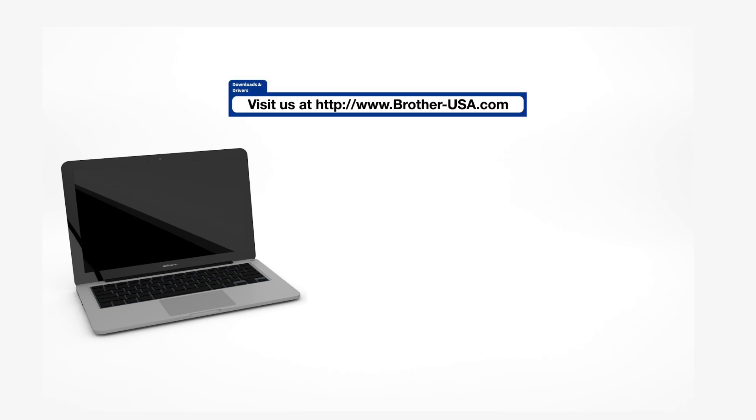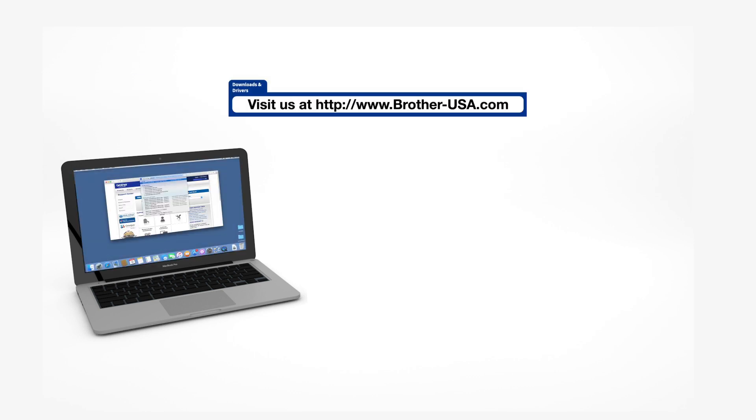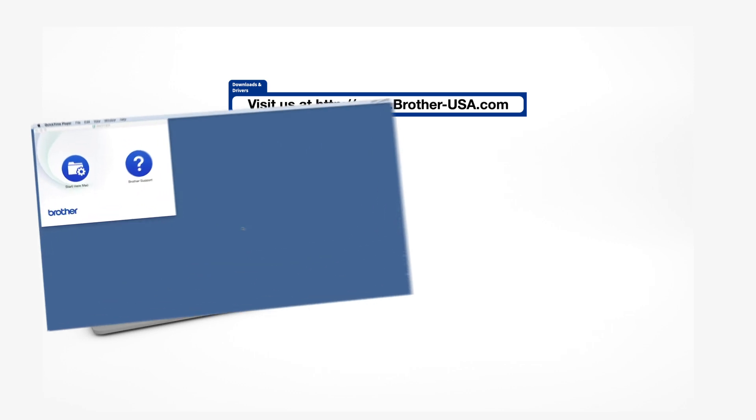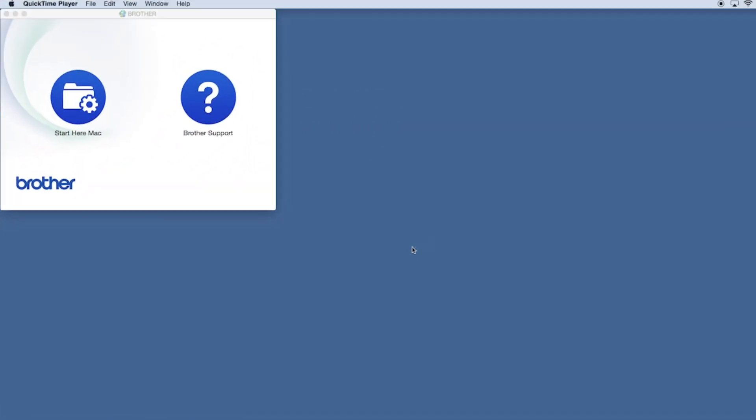Download the full driver and software package from www.brother-usa.com. Navigate to your installer file and double-click to begin installation.